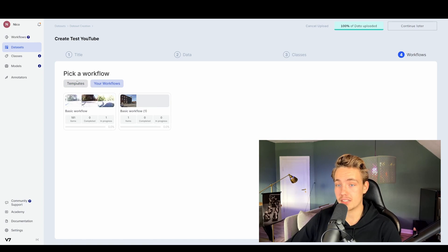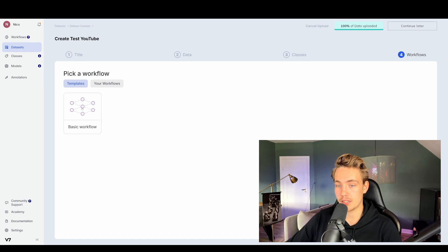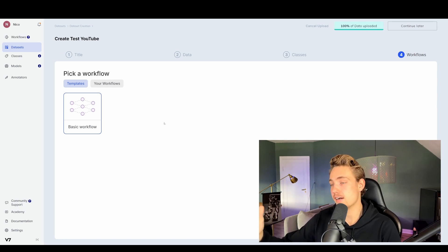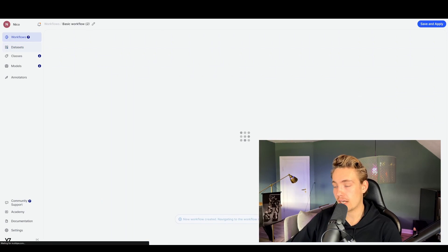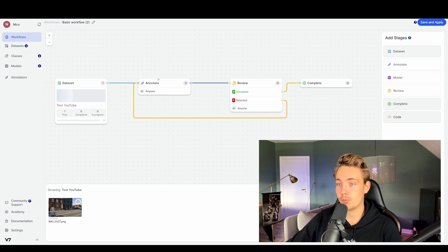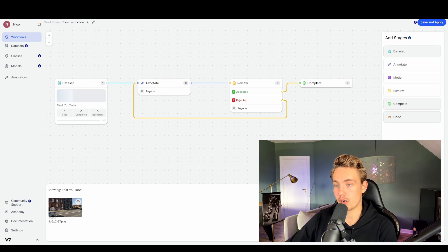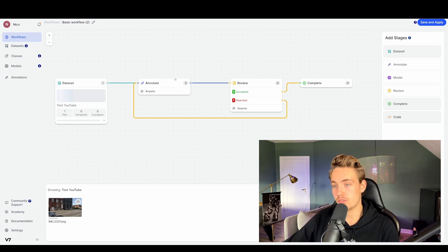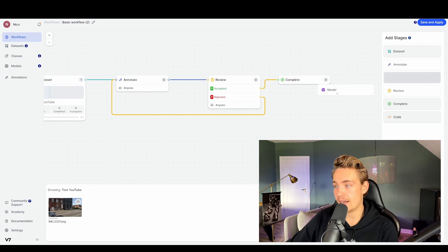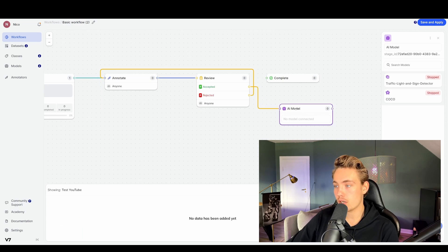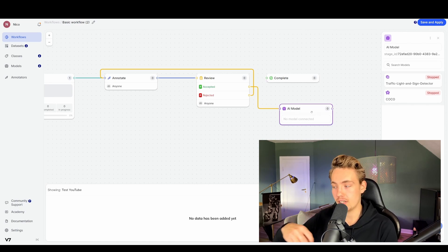Then we can set up workflows — using our own or their templates. The basic workflow shows how your dataset relates to AI models and annotation tools. You have your dataset, pass it through an annotation block, send it to review, and if accepted it becomes a completed dataset. If annotations get rejected, they go back to annotation. We can also drag in a model — take accepted images from annotation, drag them into an AI model, connect it, and deploy. You can also choose your own model from pre-trained options for instance segmentation and object detection, register an external model, or train your own.